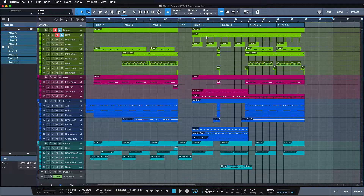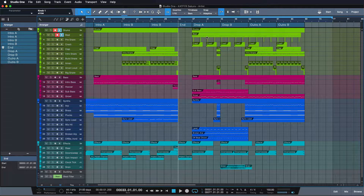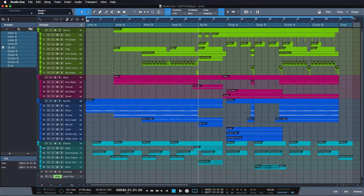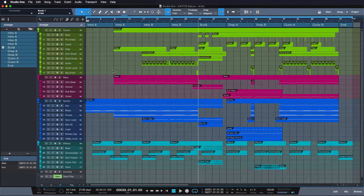Think about how quickly you can restructure or experiment with your song thanks to this workflow. What makes the arranger track even better is the amazing synergy that it has with the scratchpads.